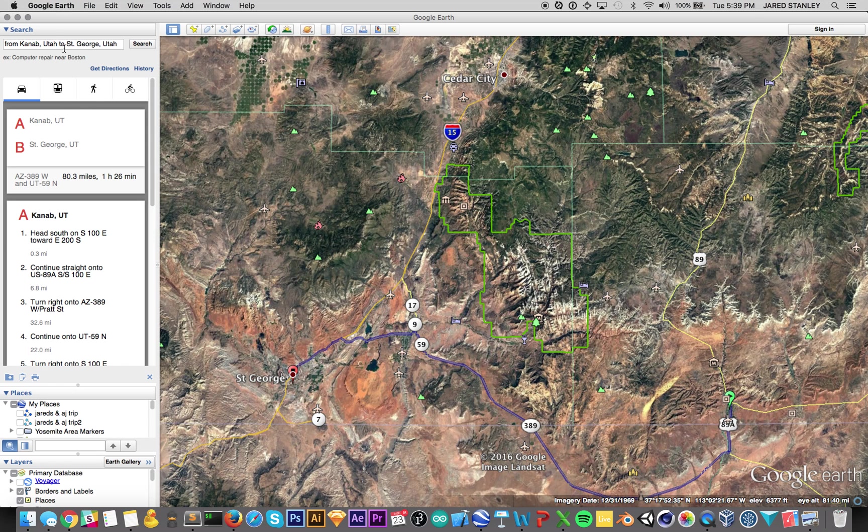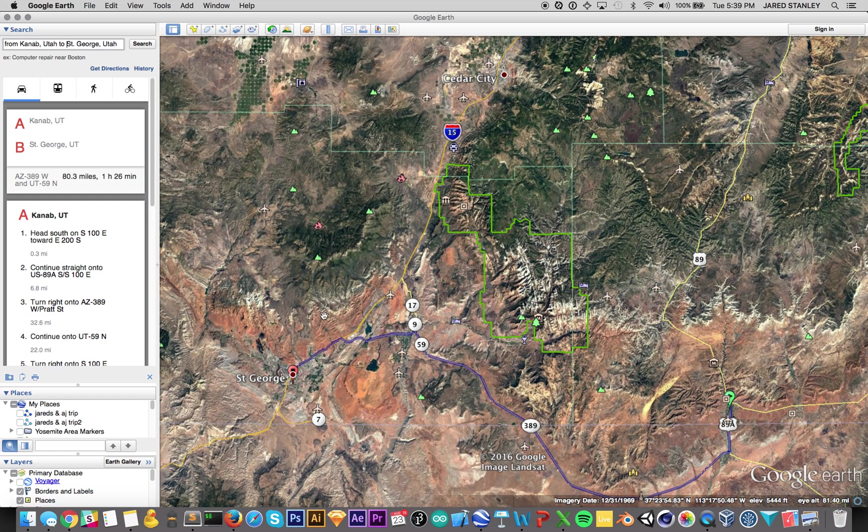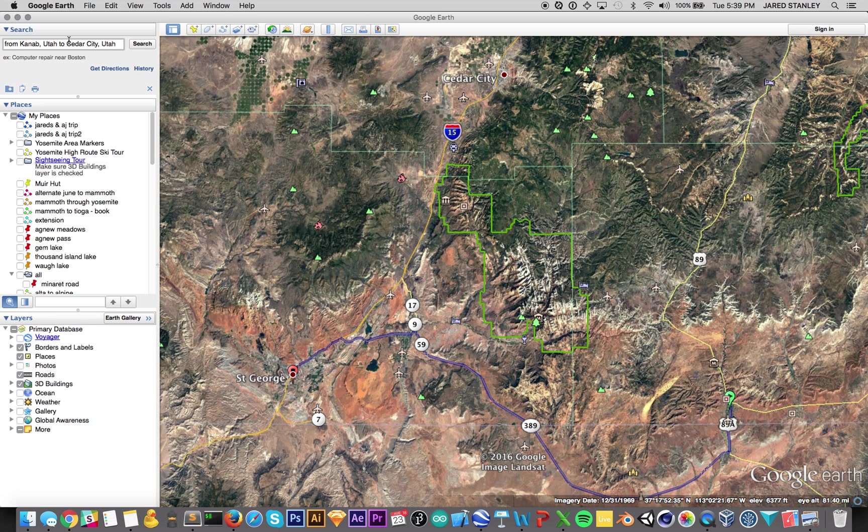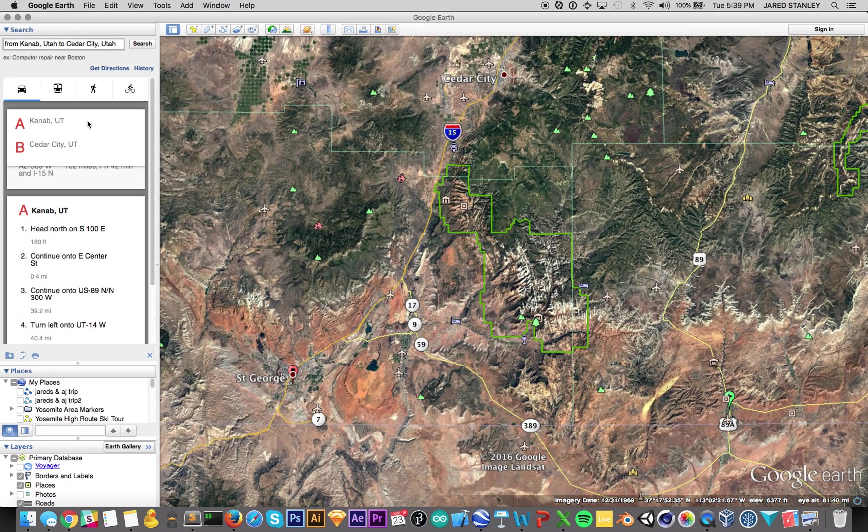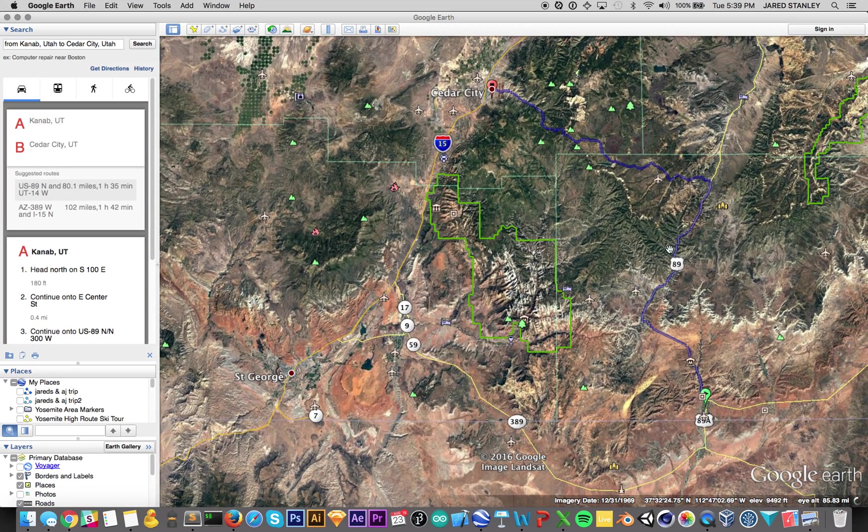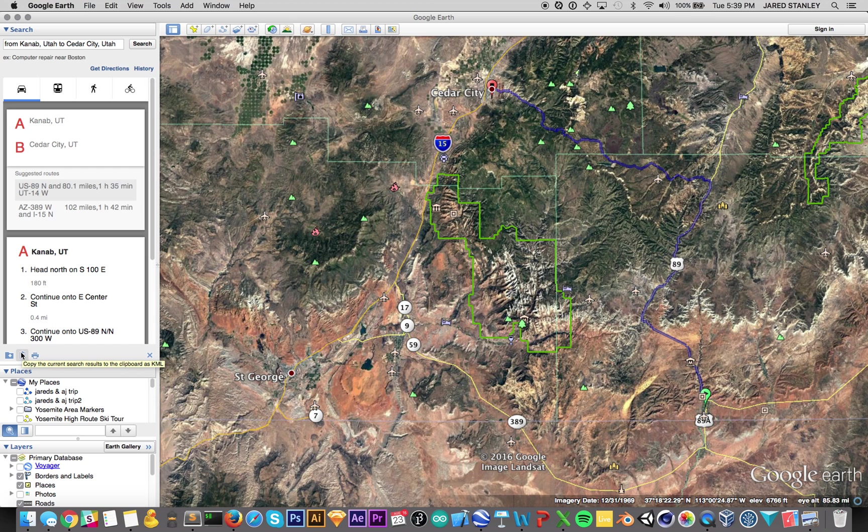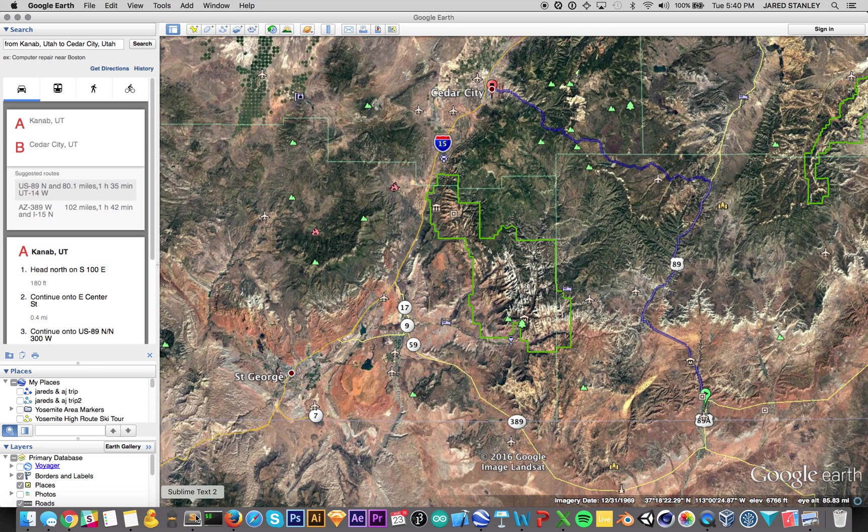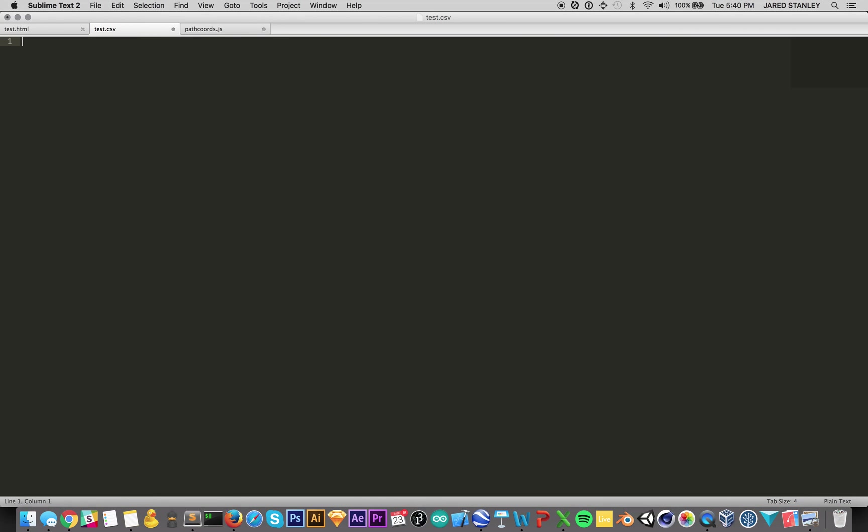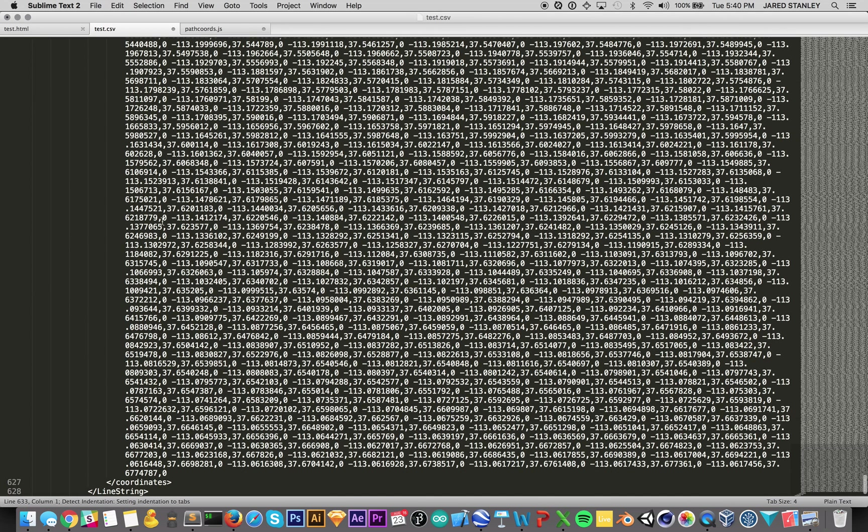Here's what we came up with. We start with the KML file. I'm going to do Kanab to, point A to point B to point C. So I'm going to do point A to point B first. It says Cedar City. So there's the path plotted. I come here and I say copy current search results to clipboard as KML. Now I bring those into Sublime.